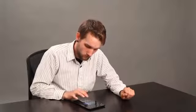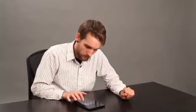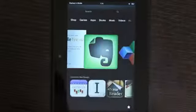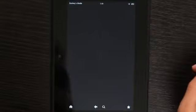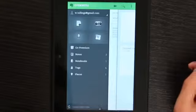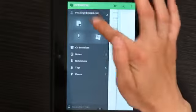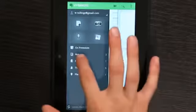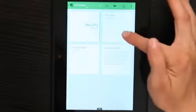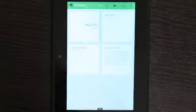I like using Evernote. And if I go on my carousel, here is Evernote. And with Evernote, I'm logged in and I have my notes. You can see I have The Note, Untitled Note, and Getting Started.